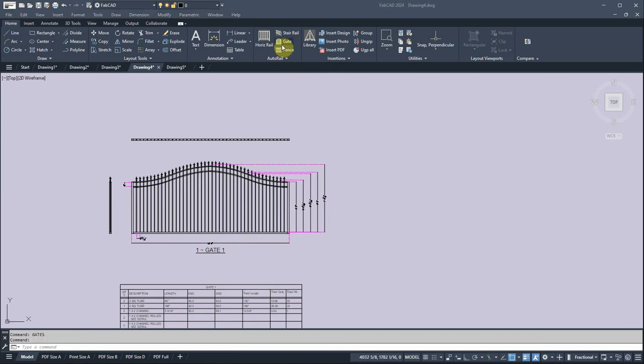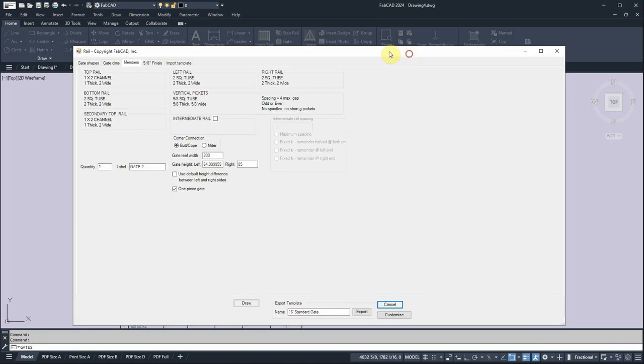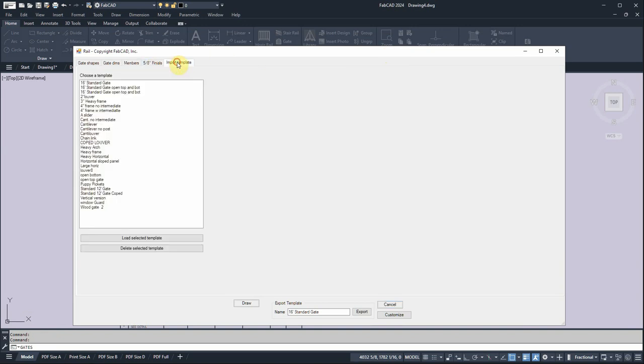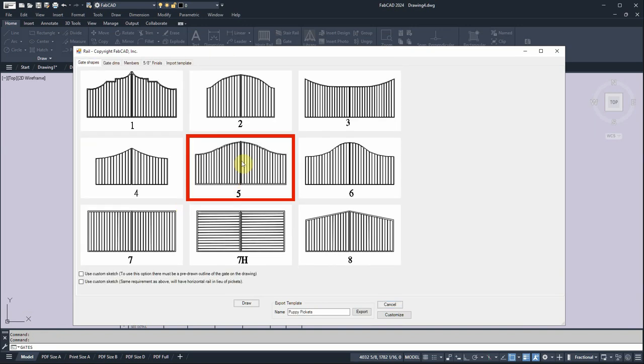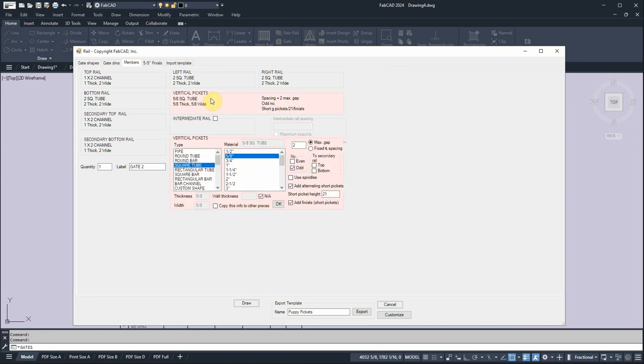So I'm going to go back into the program and we'll bring in another template and it's called Puppy Pickets. So I'll load that. And basically what that does, it puts shorter pickets in between to keep the dogs from running through. So the way we do that, we go to the vertical picket section and we have picked add alternating short pickets. We've given it a height. We want to add finials to those short pickets and we want the gap to be just two inches.